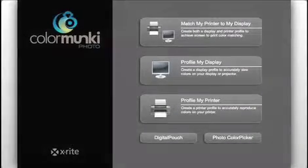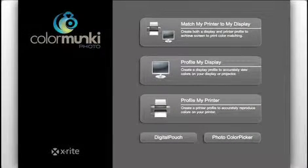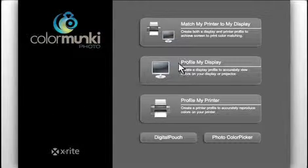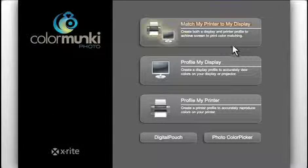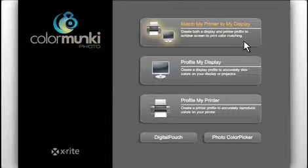This is the main interface for ColorMonkey Photo. Setting up screen-to-print matching is as simple as clicking one button.